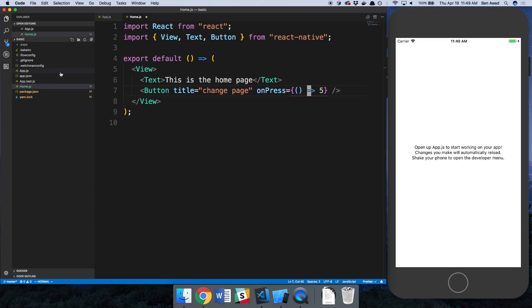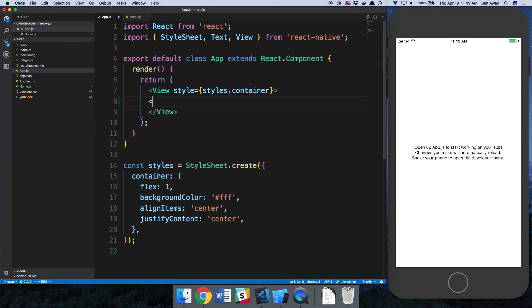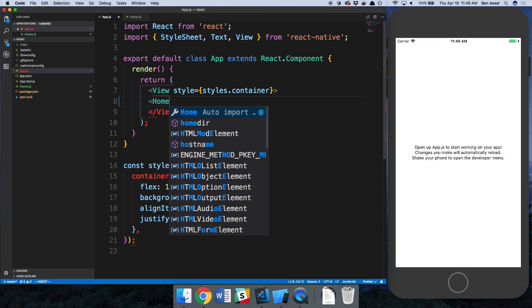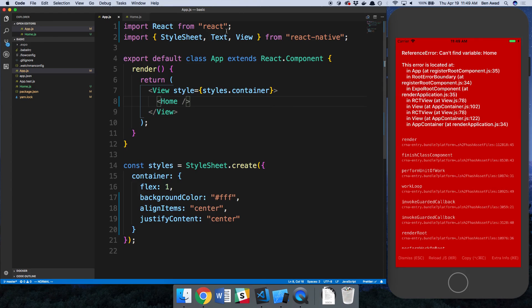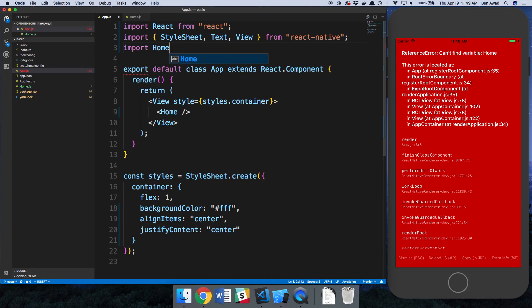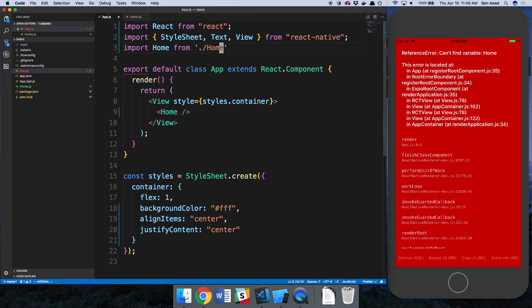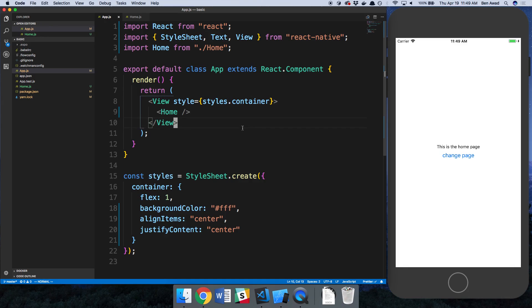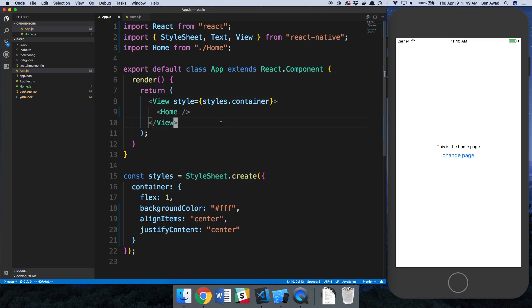So I could just render my home component over here if I wanted to. I'm just going to import it at the top from my app.js, import home from dot slash home, and we can see this is the home page and then I can click this button to change pages.